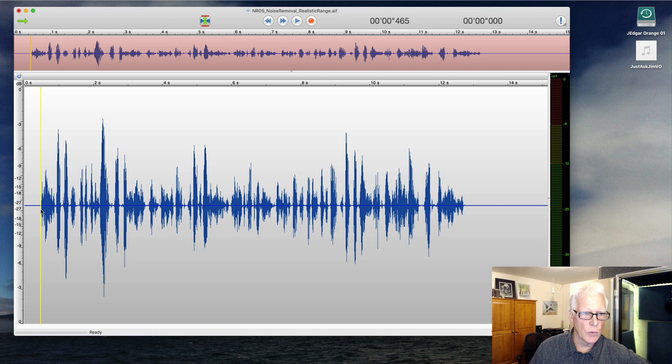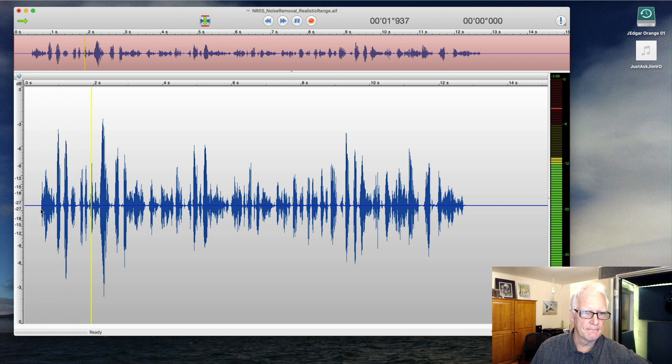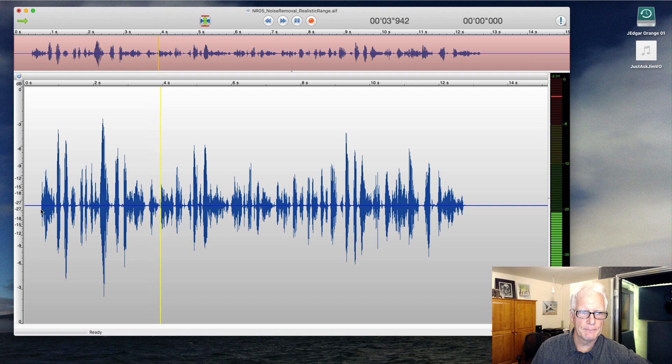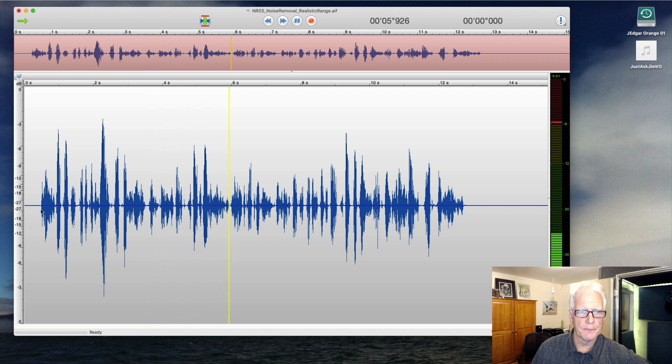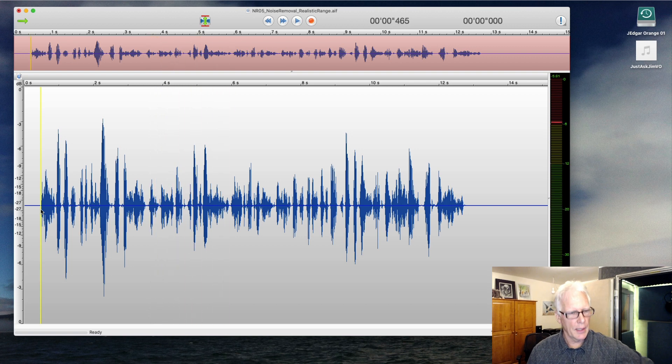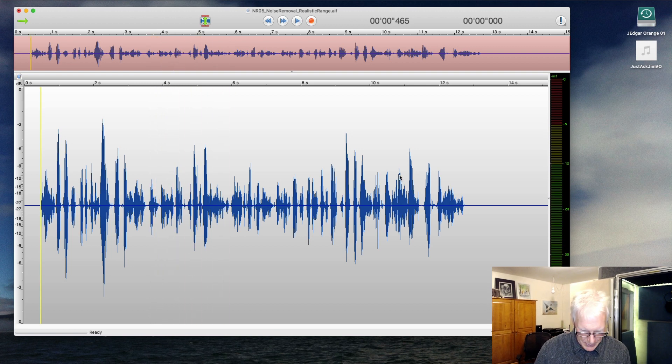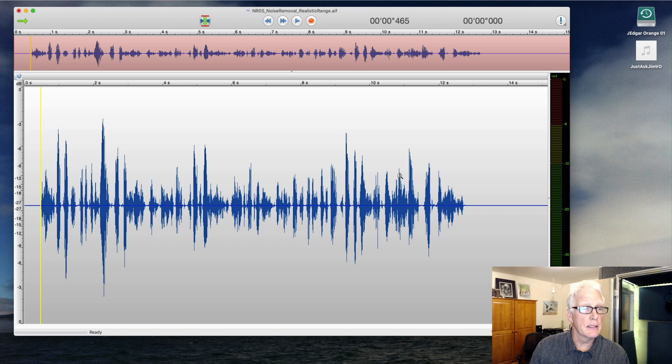Scissors cut paper, paper covers rock, rock crushes lizard, lizard poisons Spock, Spock smashes scissors. I do sometimes sound squished and weird, but it is at least accurate to the recording.